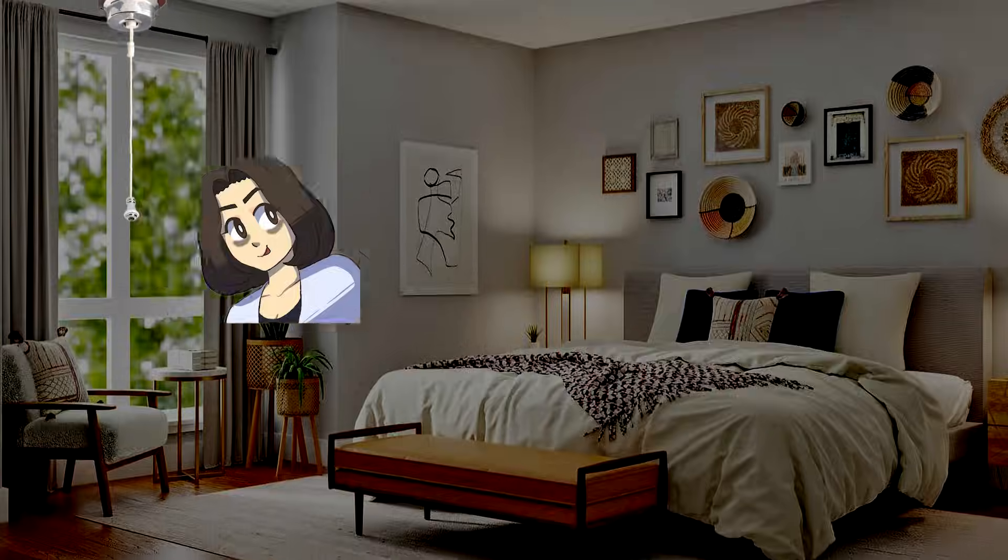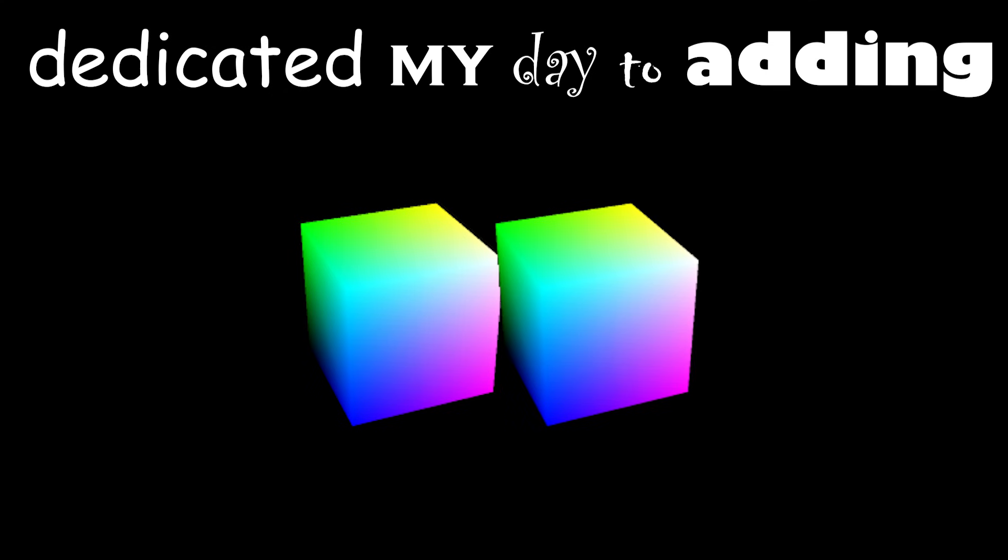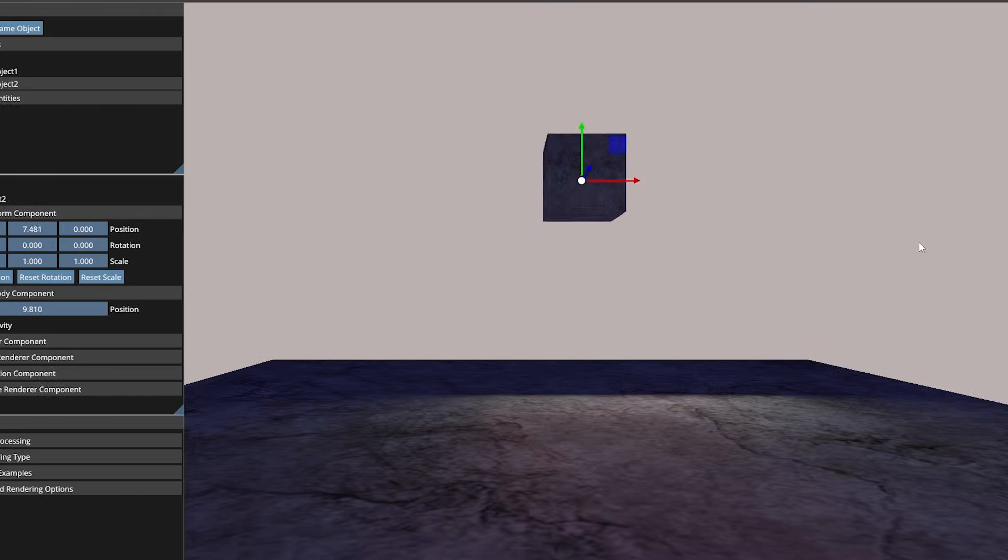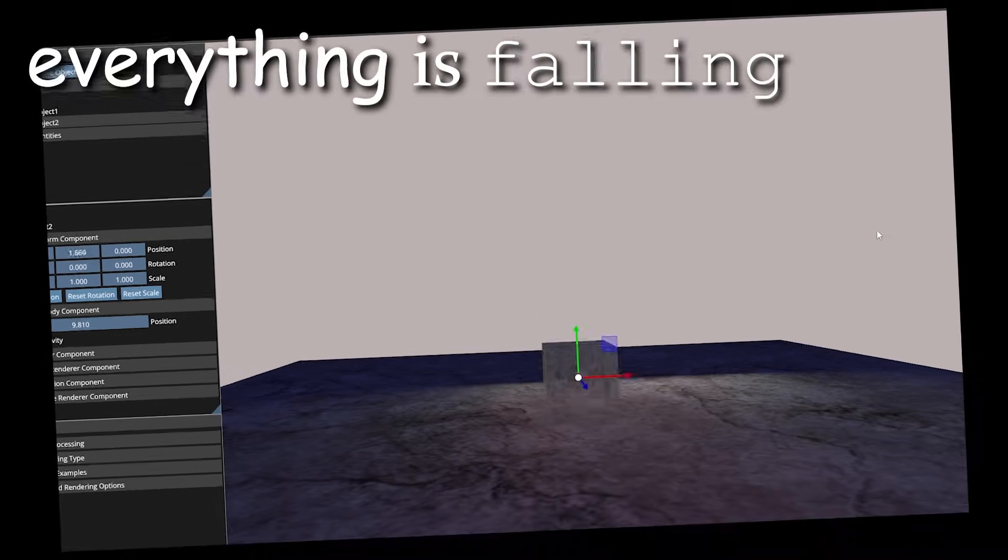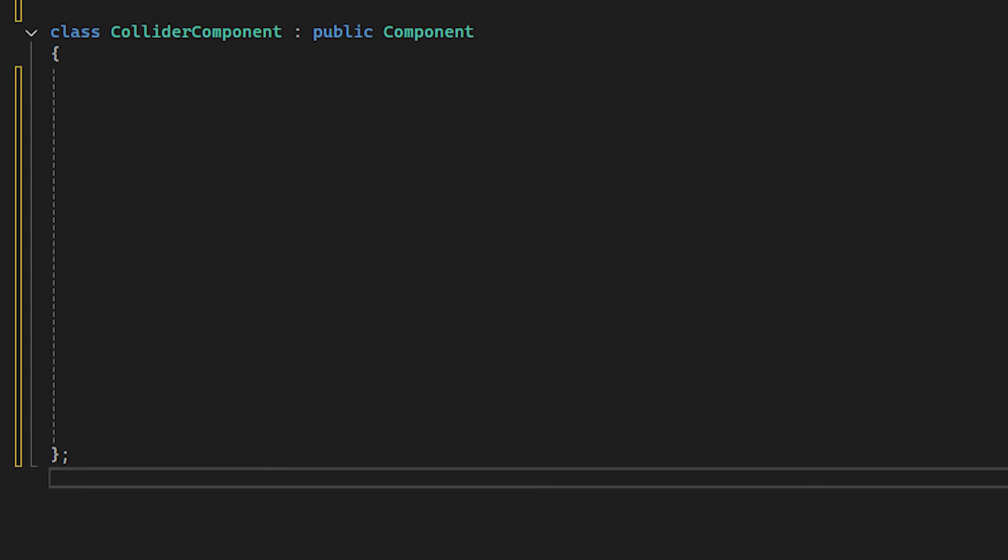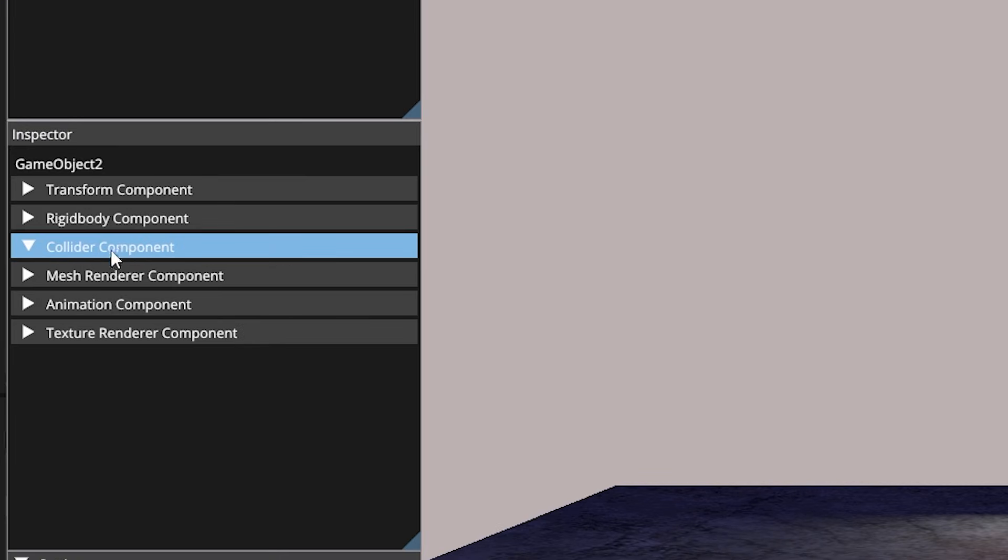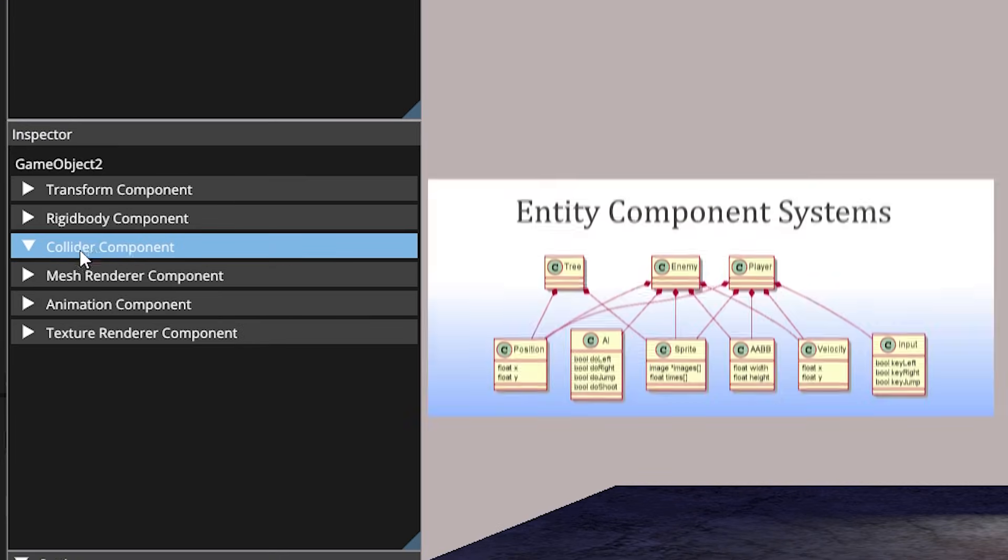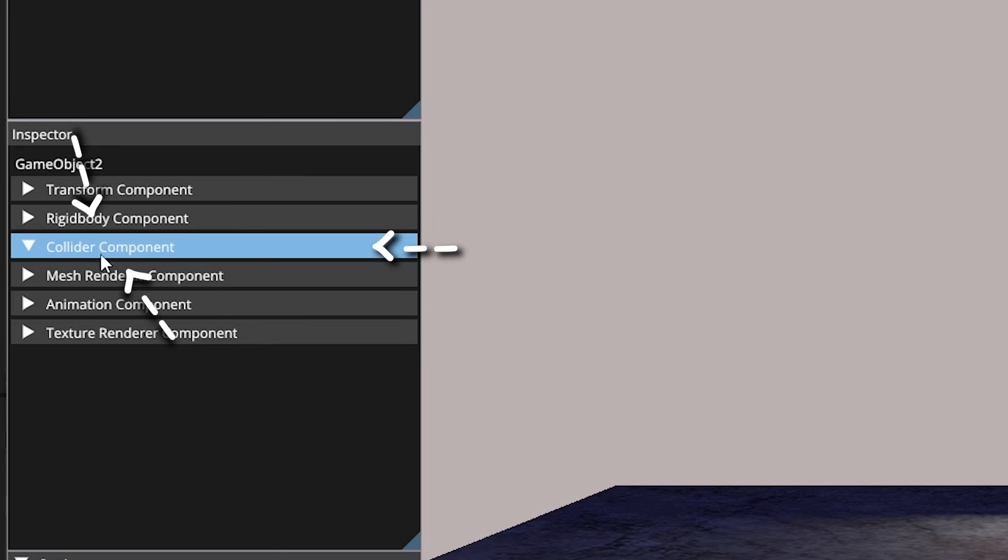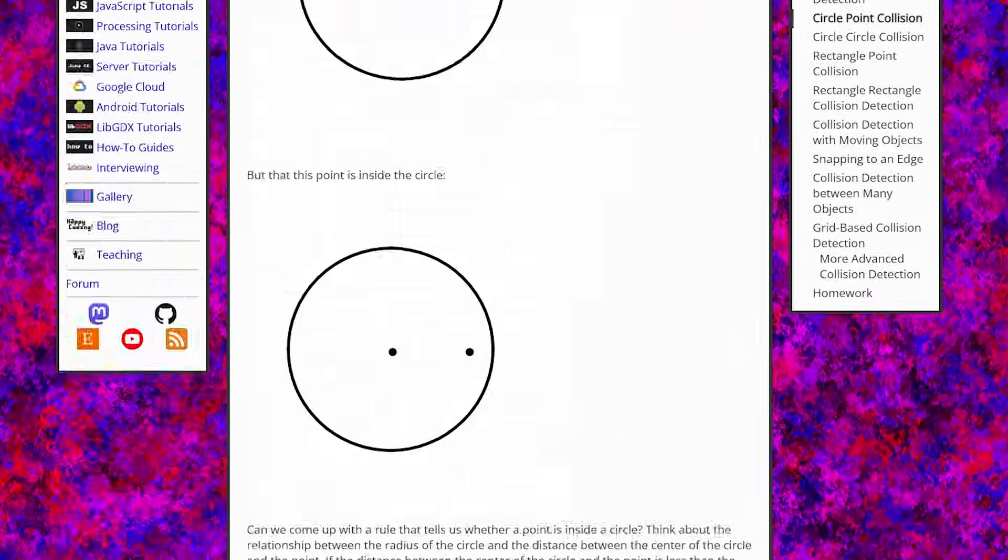So, I woke up bright and early at one o'clock and dedicated my day to adding collisions. You know, because at the moment everything is falling through the ground. I made a new collider class, which is empty at the moment. But again, since it's using the entity component system, I can see it in the scene. So, what now?